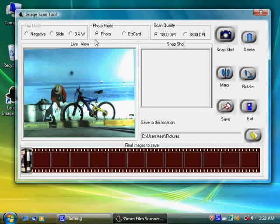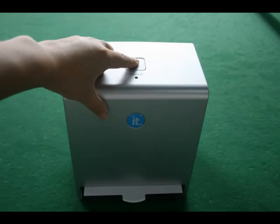Once the photo appears as an image on the preview screen, click the Snapshot Capture button or press the Copy button on the top of the IT scanner.